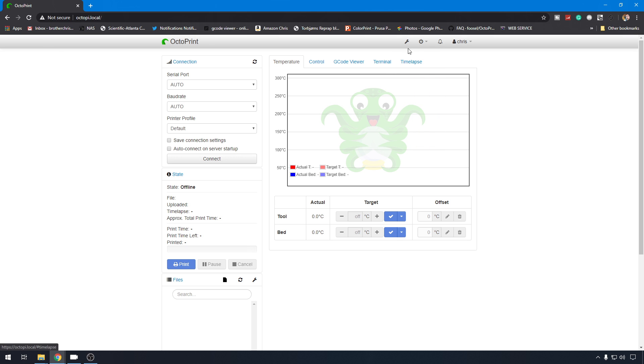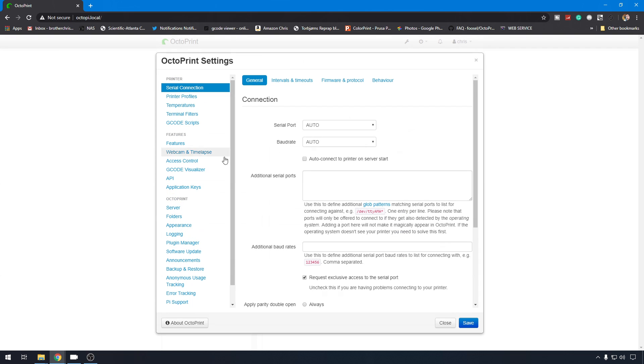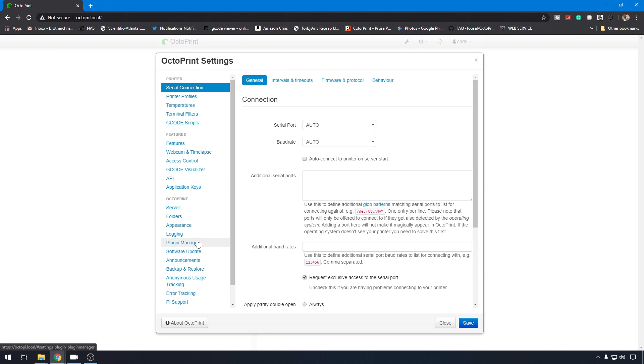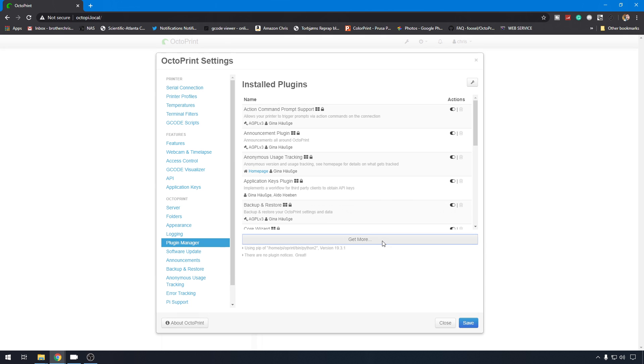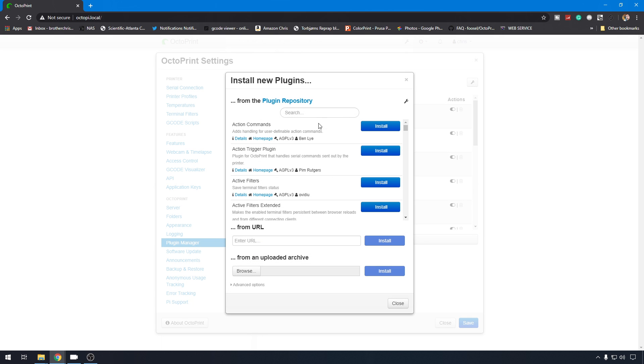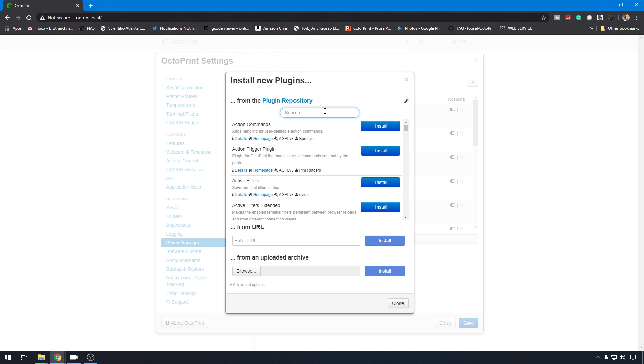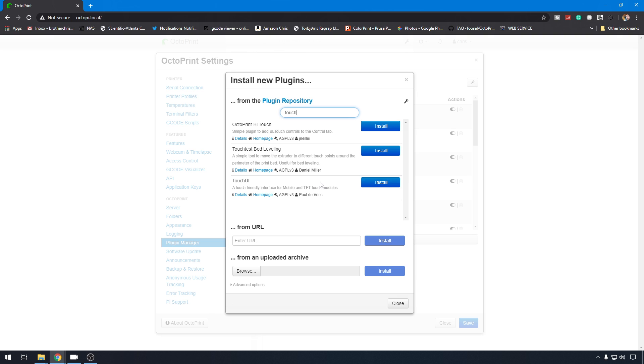Now, before with the TouchUI install, we would have went to settings and gone to the plugin manager down here. And then you can hit get more and search for that TouchUI plugin. But OctoScreen hasn't hit the plugin list yet, so we're actually going to have to manually install it. So, as far as here in the configuration in the GUI, we really don't have much to do. We're going to have to do everything from command line, and we're going to use our SSH tool, PuTTY.